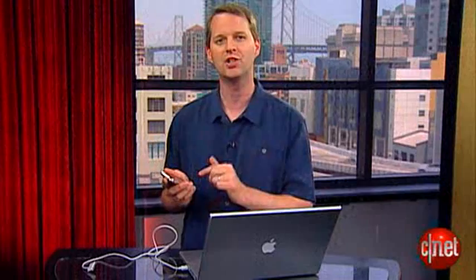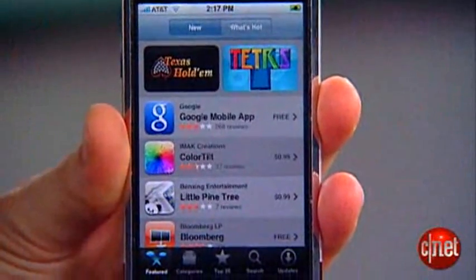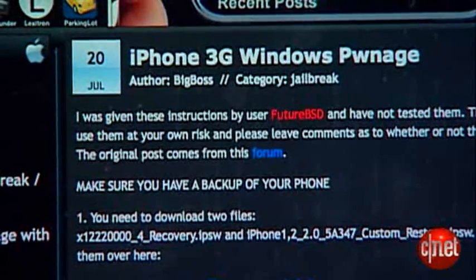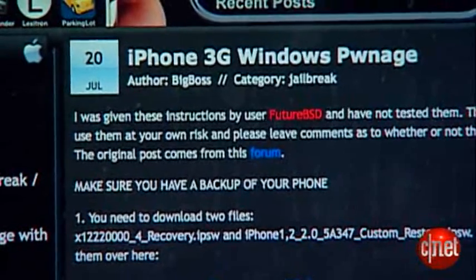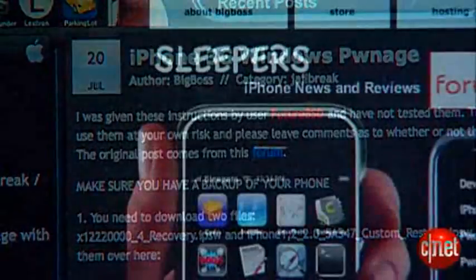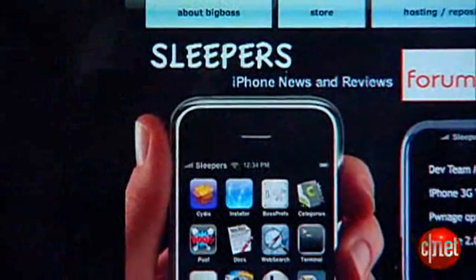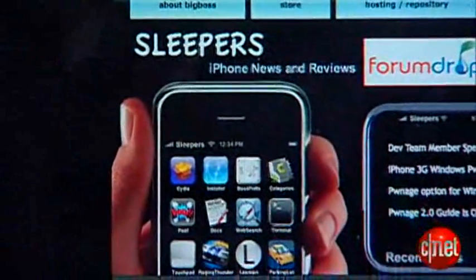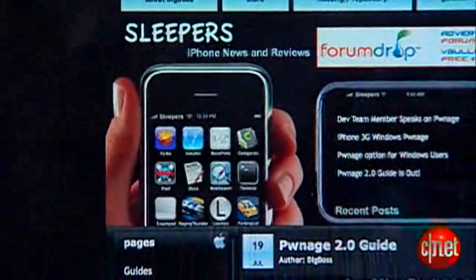Now why would you go to all this trouble at all? Well, for me it's the capability to run applications that aren't available in the Apple App Store. Also, I'm showing this in OS X. The Windows procedure involves getting a torrented image and using boot neuter — take a look at the steps at sleepers.net for the details on that.